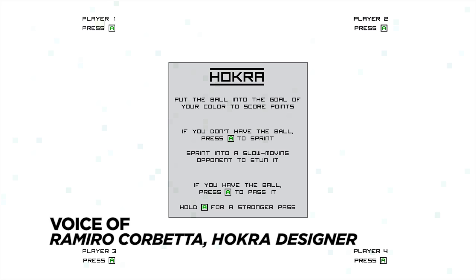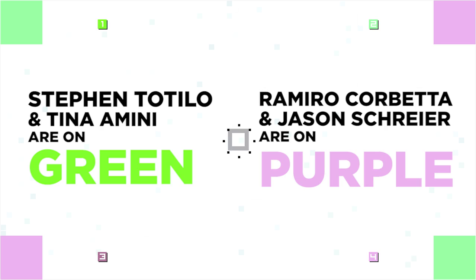Hi, I'm Ramiro Corbetta. This is HOCRA. It's a two-and-two minimalist sports game.